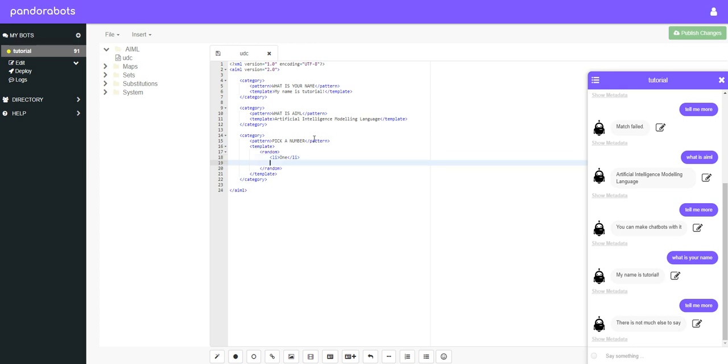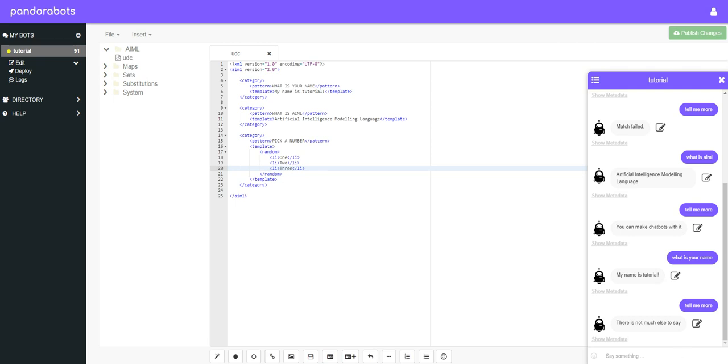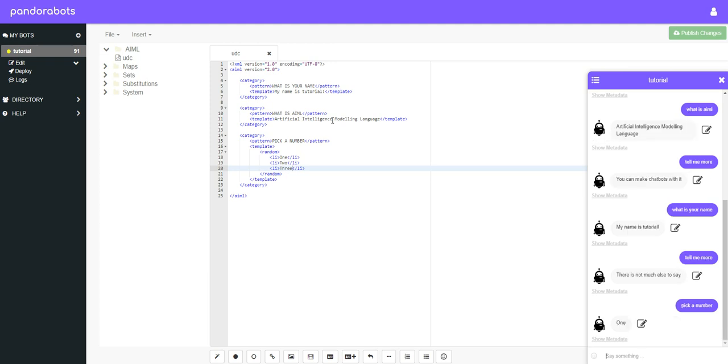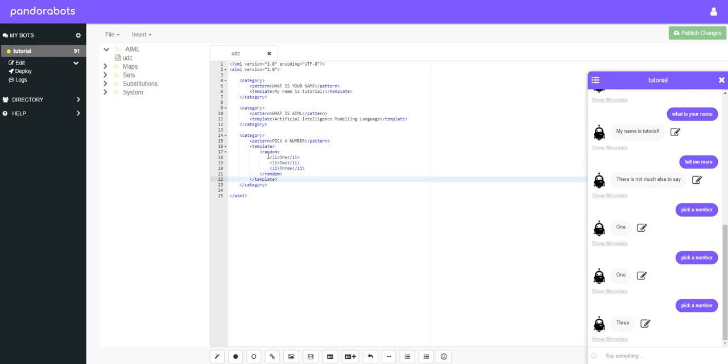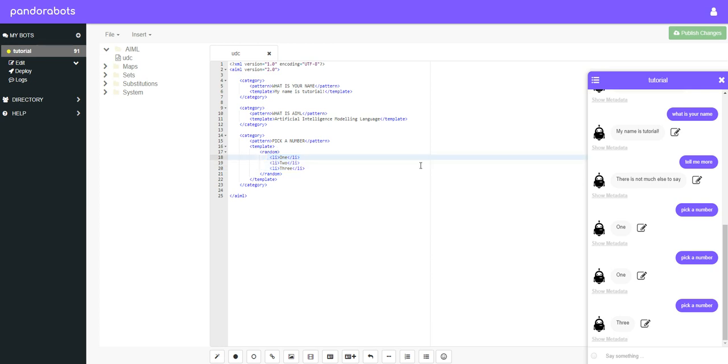So our first random number can be one, and then we'll go over and create outside of the LI tag that we just made, we will create a new LI tag, call it two, and another one three. And save that, and that should work. So let's type in to our chatbot pick a number. Cool. Pick a number, see if we can get it to pick a different number. There you go. So as you can see it will pick from any of these three list items.